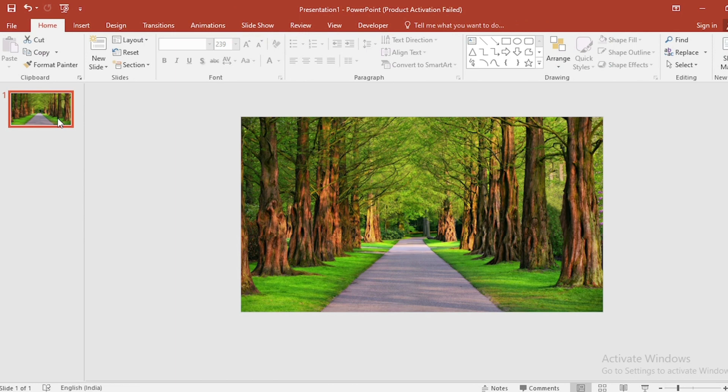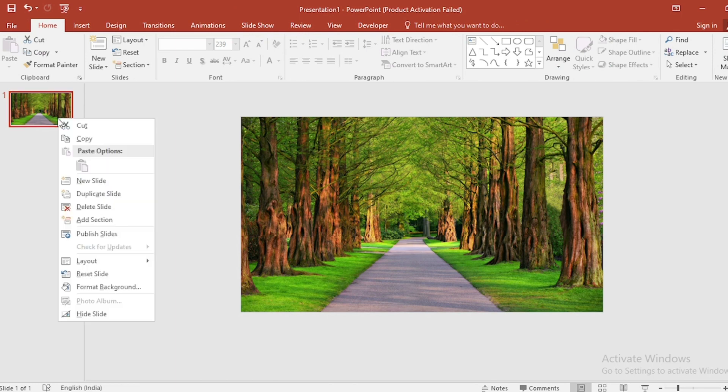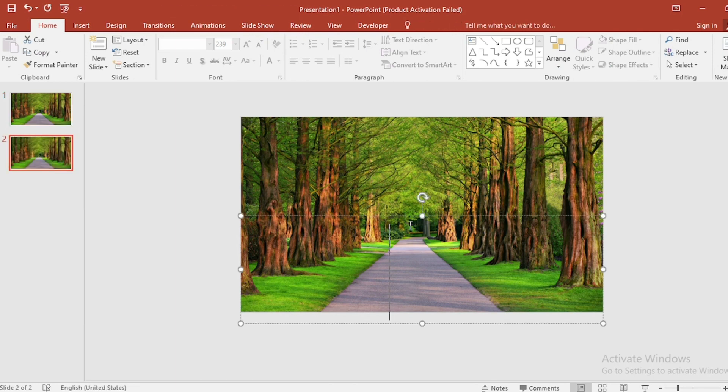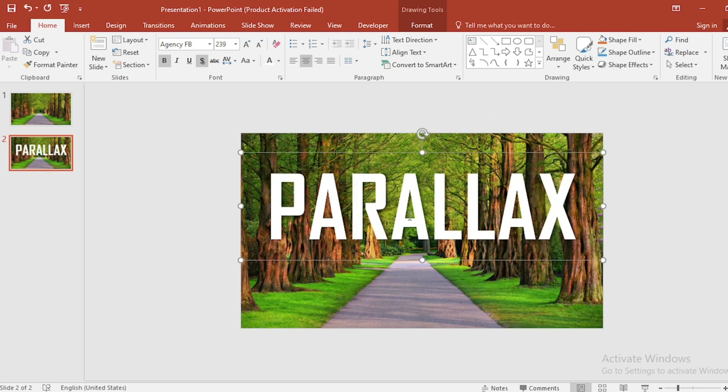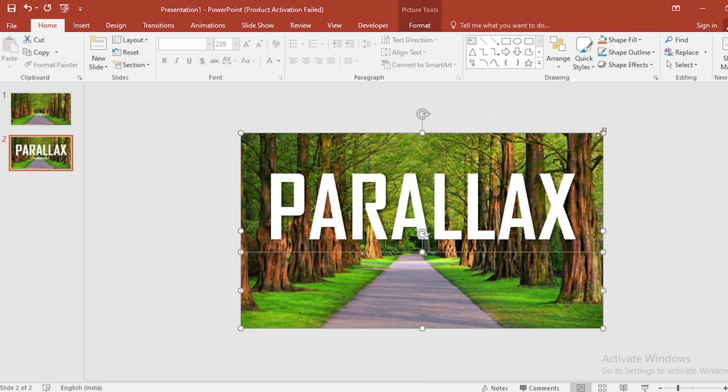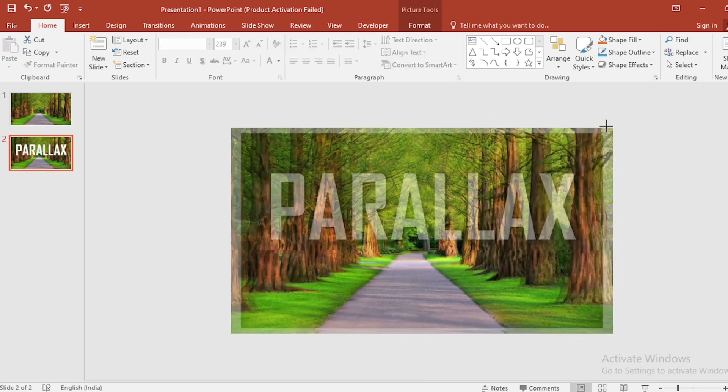Click on the first slide and duplicate it. Move the text box to the upward side. Select both the pictures and it will give the zoom effect.